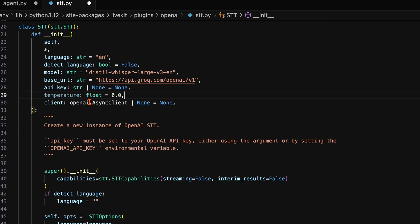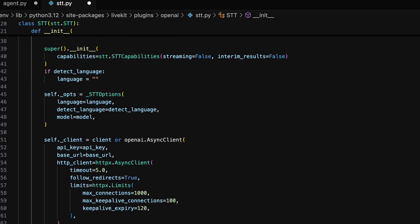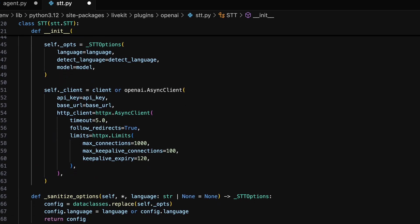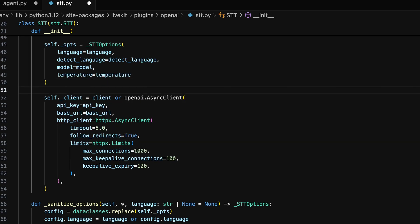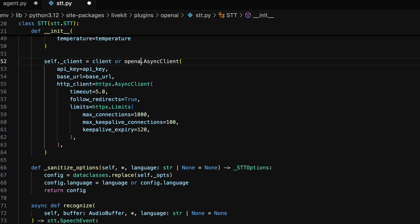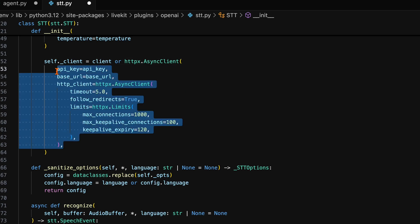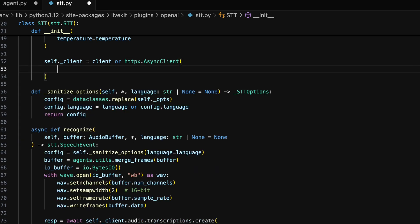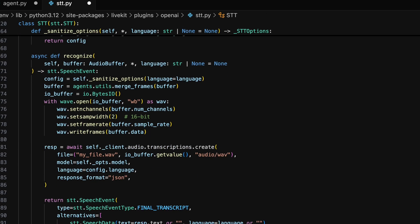For the client parameter, we can change it from OpenAI to the HTTPX async client. In the underscore STT options parameter, add temperature equals temperature. Change the self.client method to HTTPX, and in the async client parameters, we can change them to send the correct parameters for the HTTPX method.